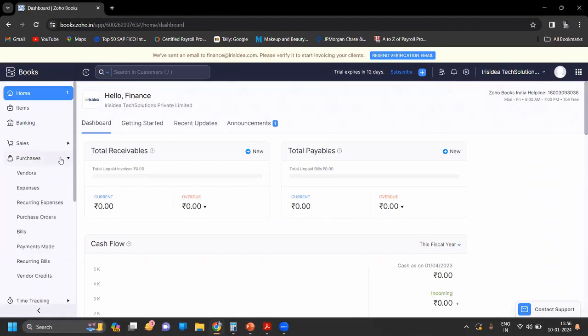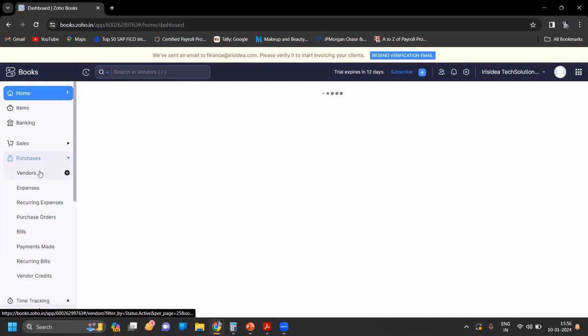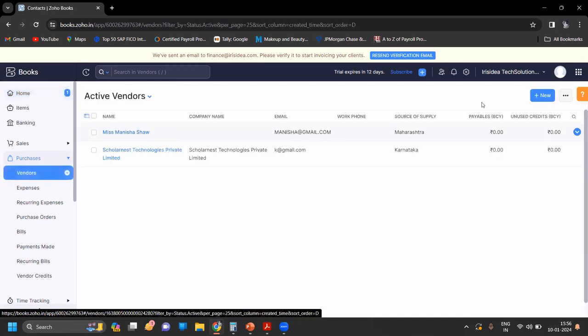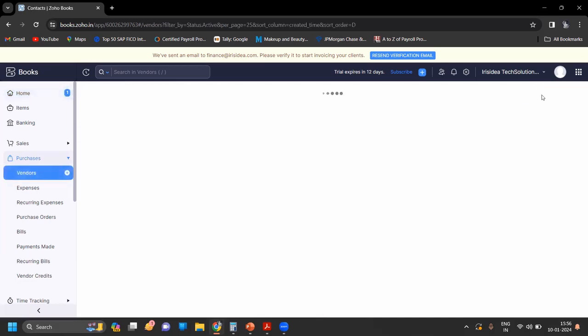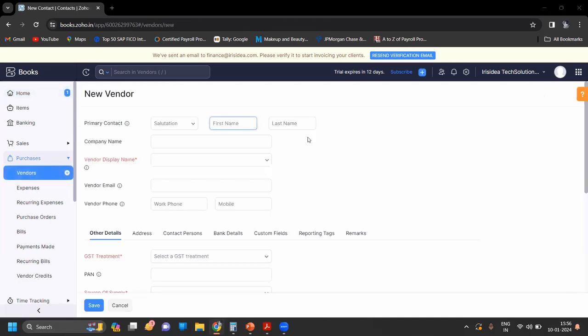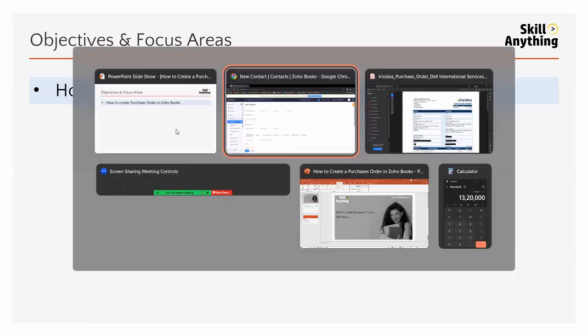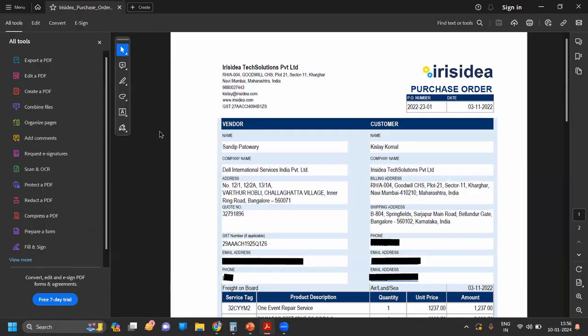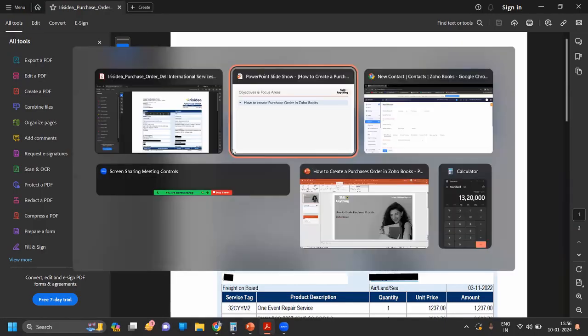First we have to create a vendor name. From the dashboard, click on the Purchase tab, then go to Vendors. Click on New to create a new vendor. Enter the contact person name.